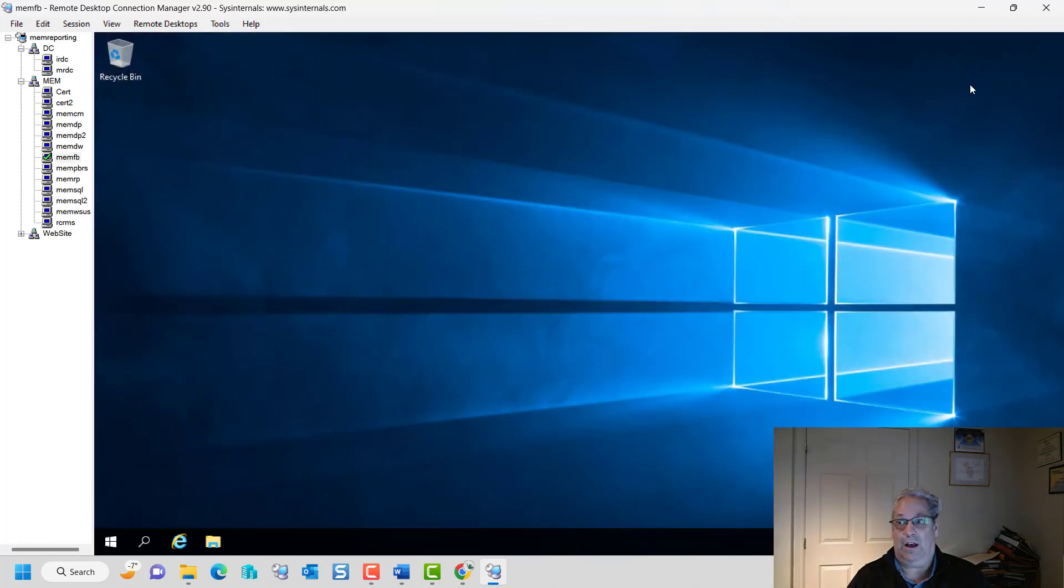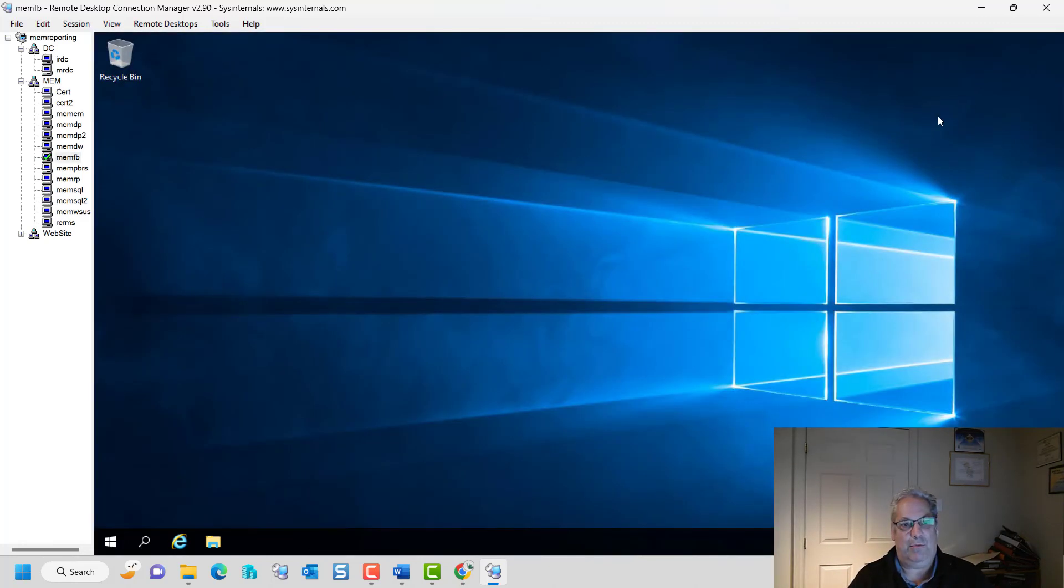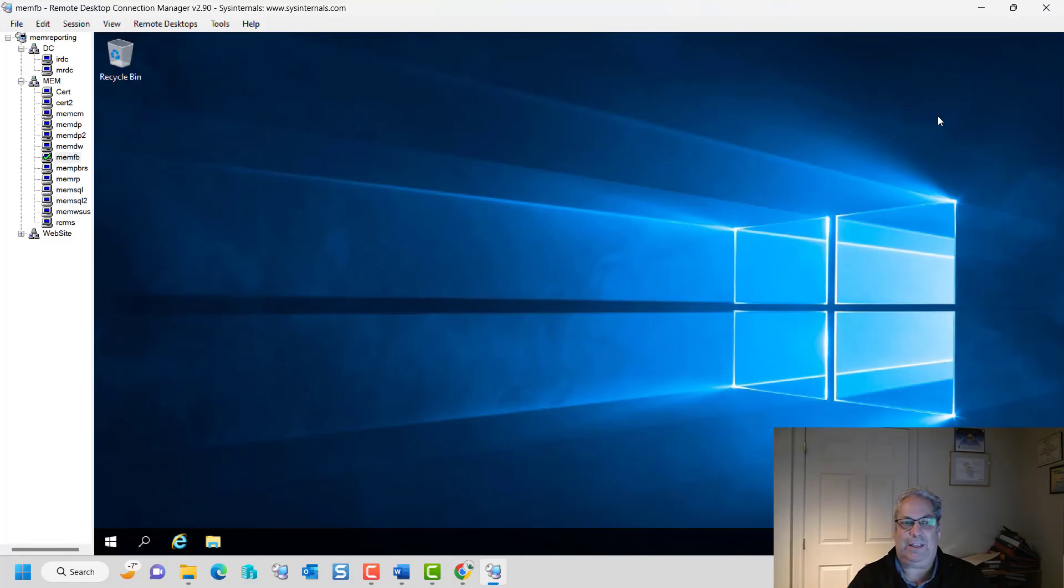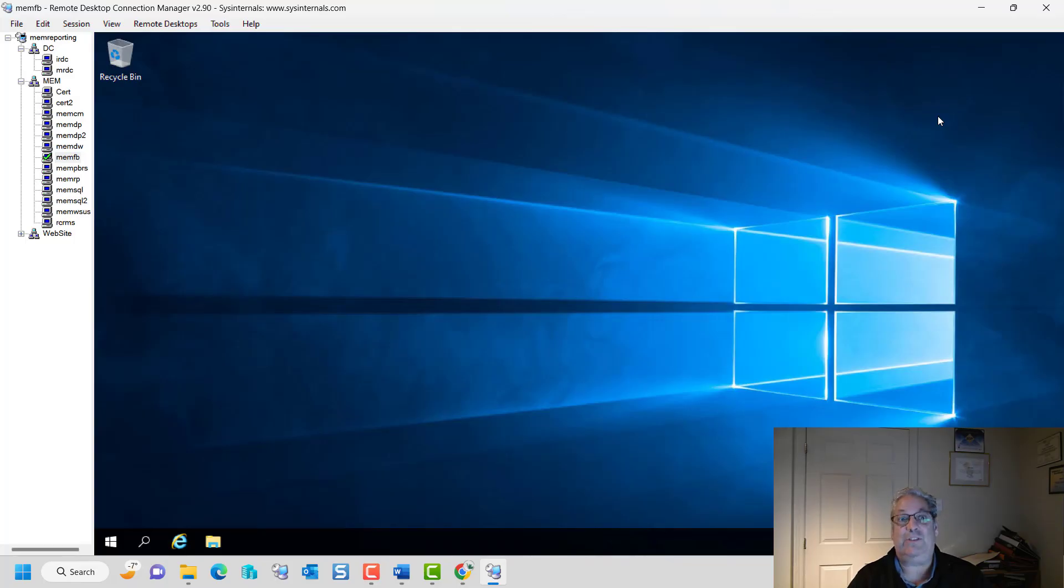And I can switch between the various VMs. They're all VMs in this particular case, but you can mix and match between the VMs and RDP physical boxes. Anyways, hopefully you found this useful.